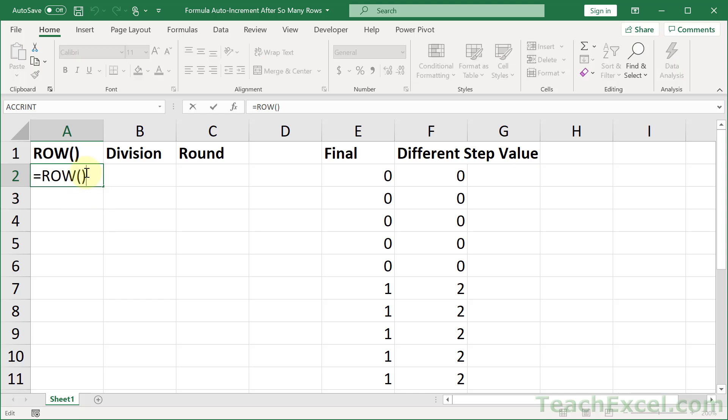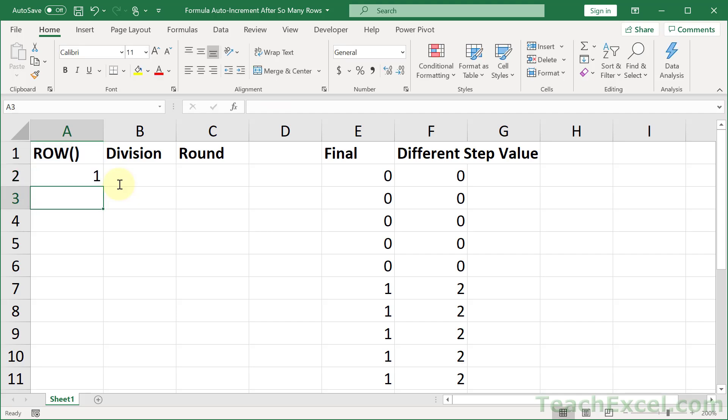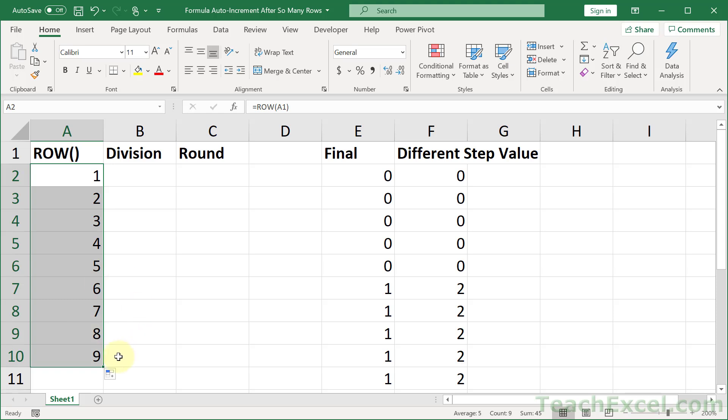If you set it equal to A1, it's going to return the row for A1, which is 1. And then we can copy it down as much as we want. And it will always increment by 1, because the rows increment by 1.